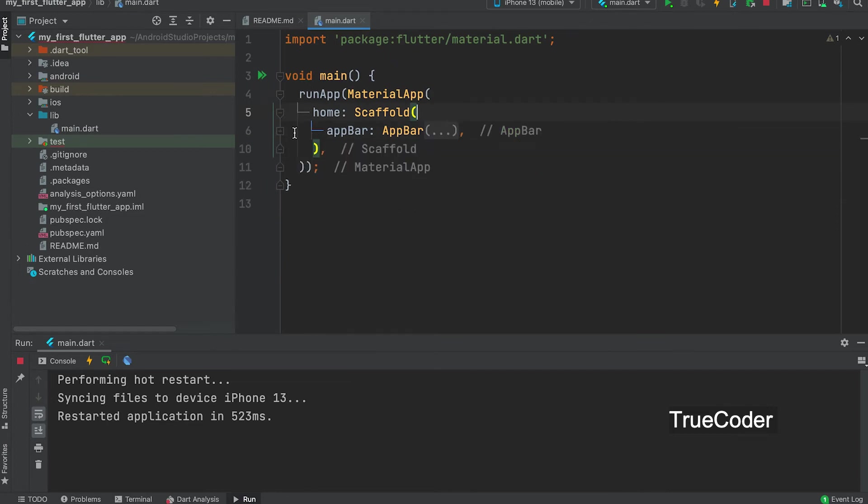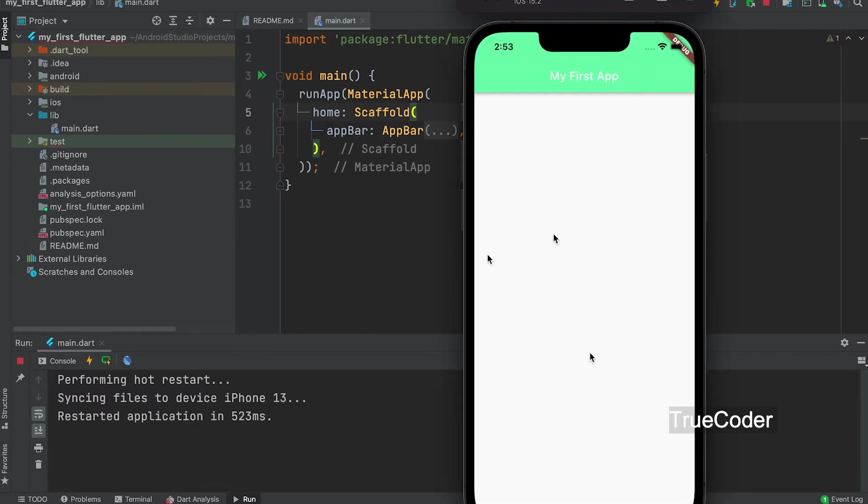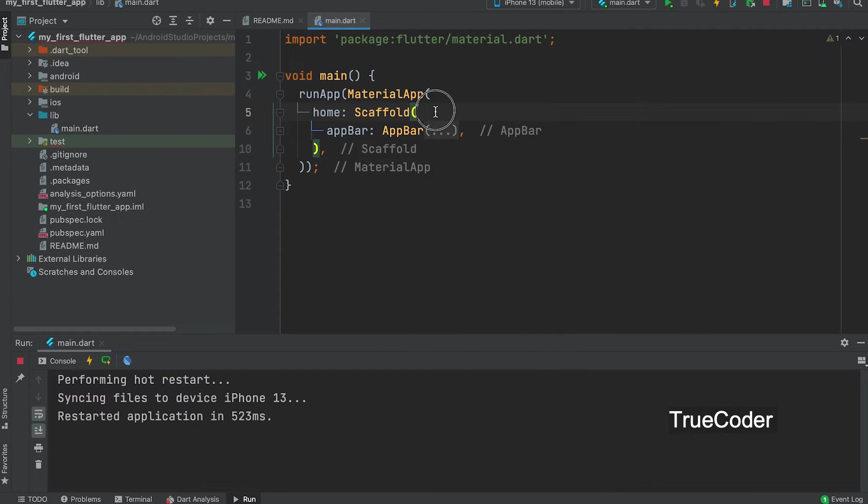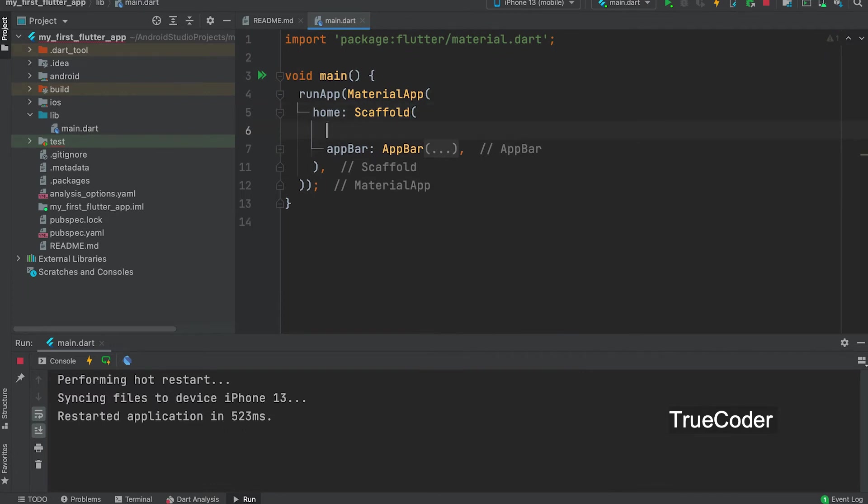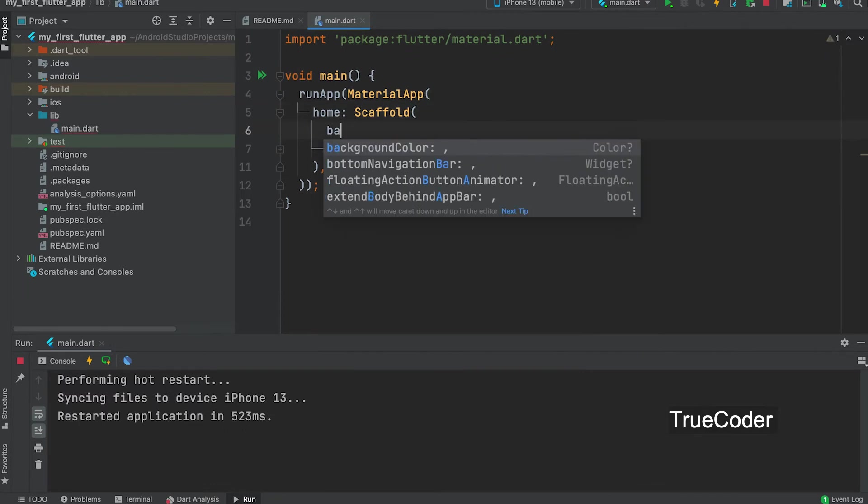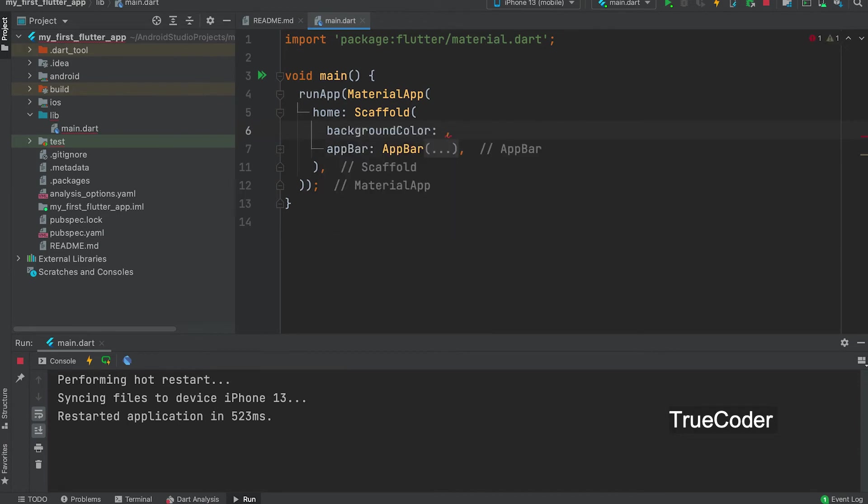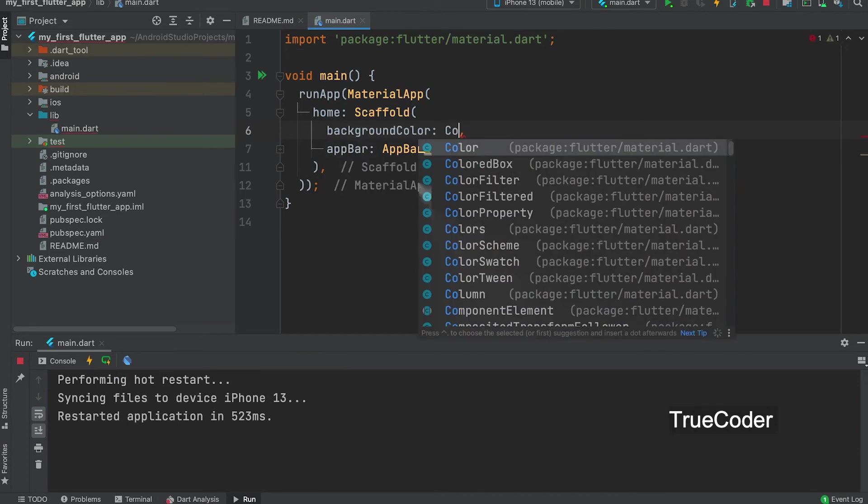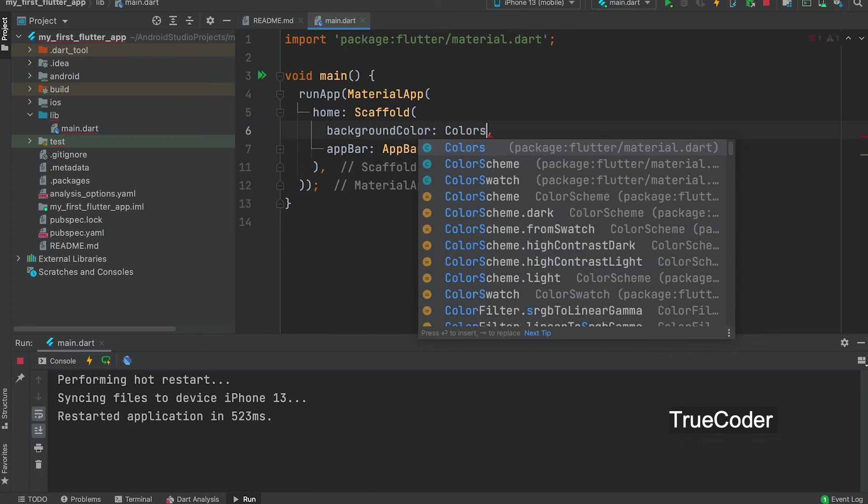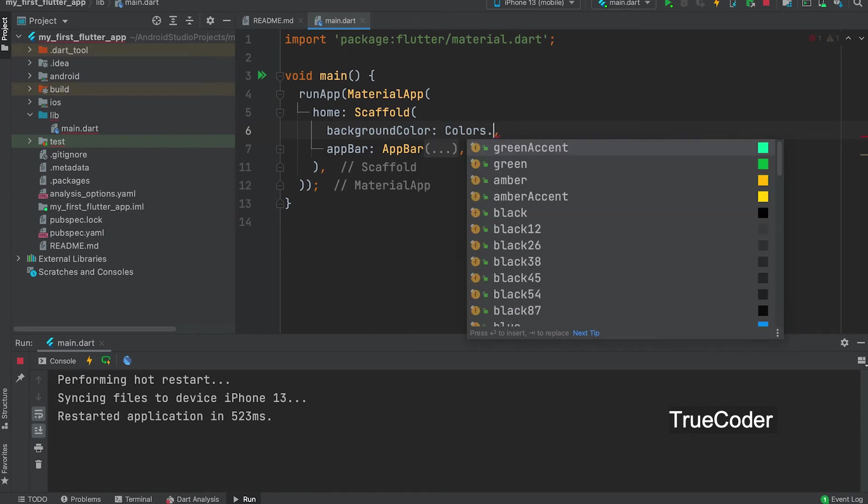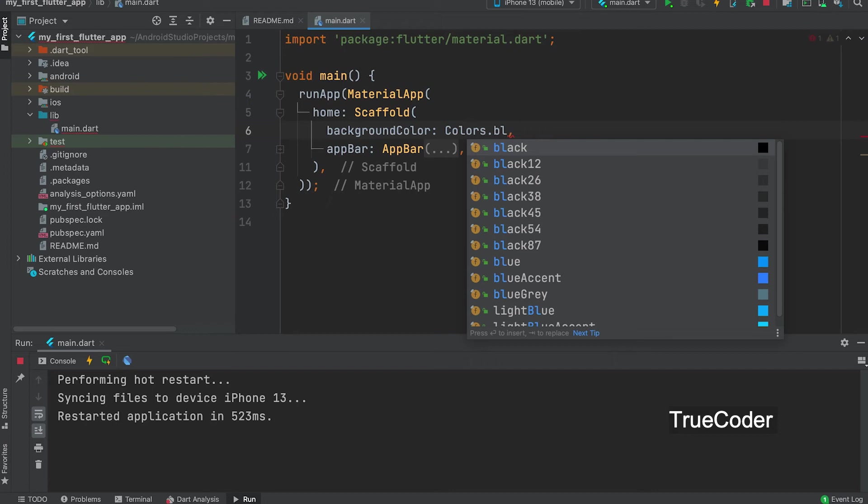We can collapse this portion of the code by clicking on the side here. Similarly we can expand by clicking this three dots. Now let us change the total background color. For that we need to change the background color of the scaffold. Background color. Colors dot Blue gray.